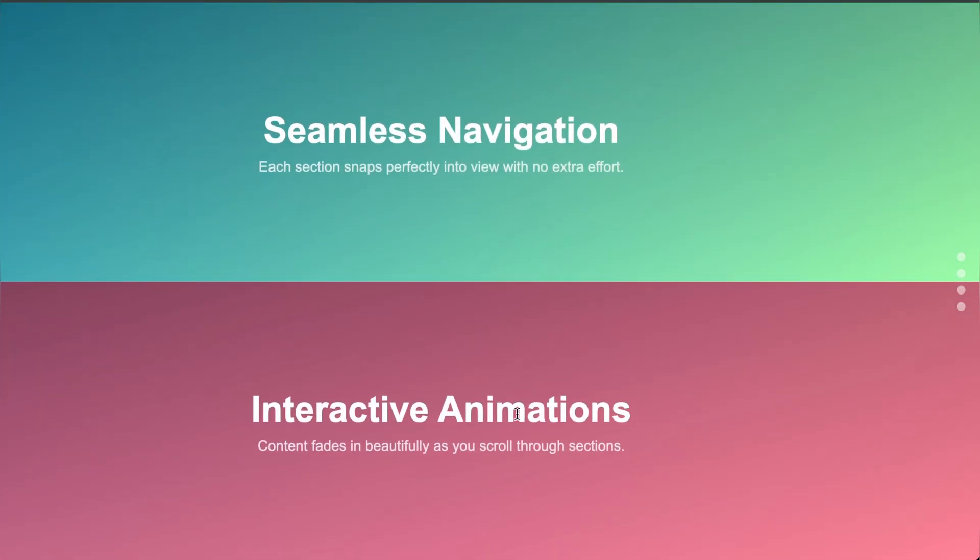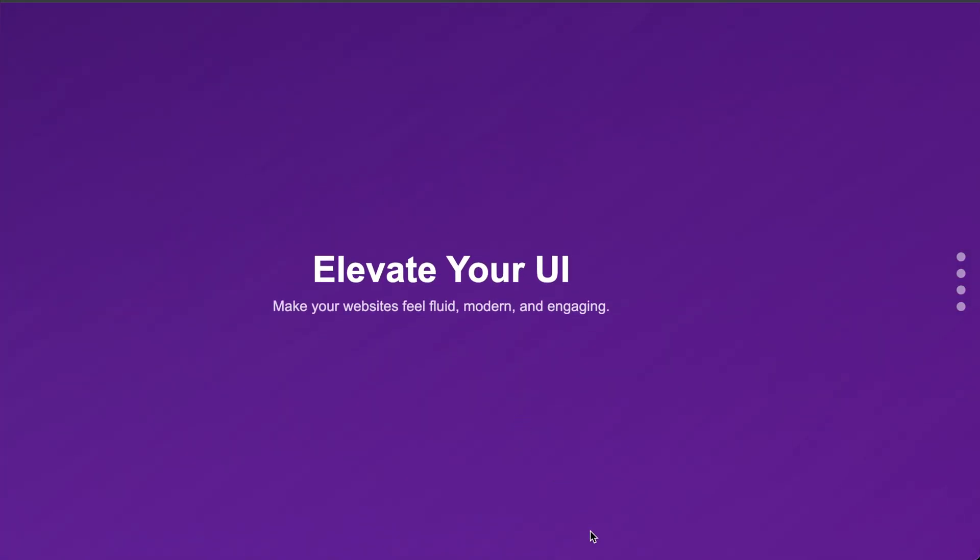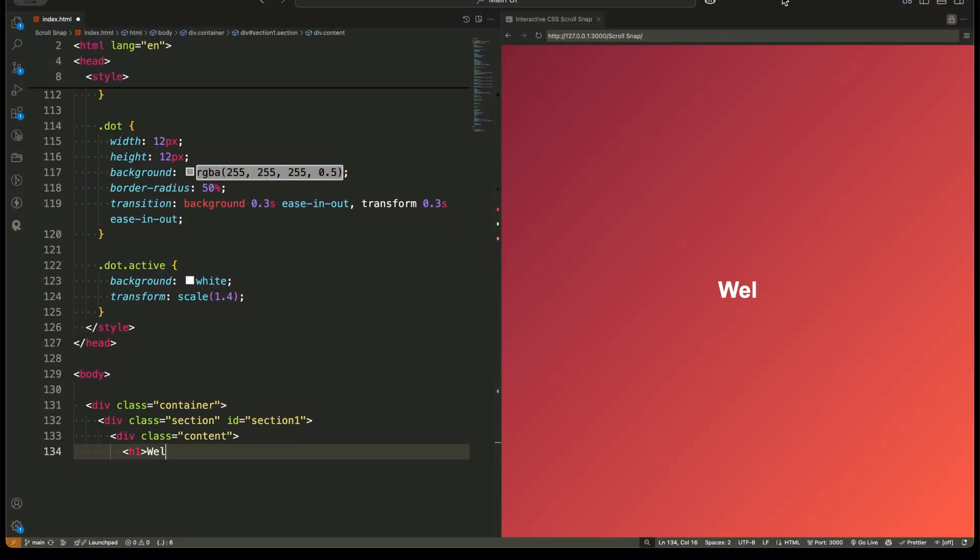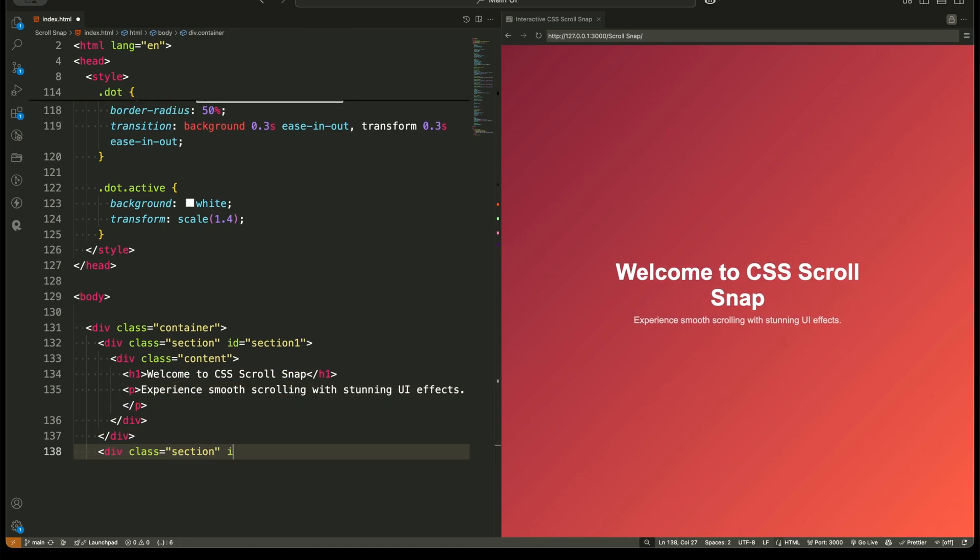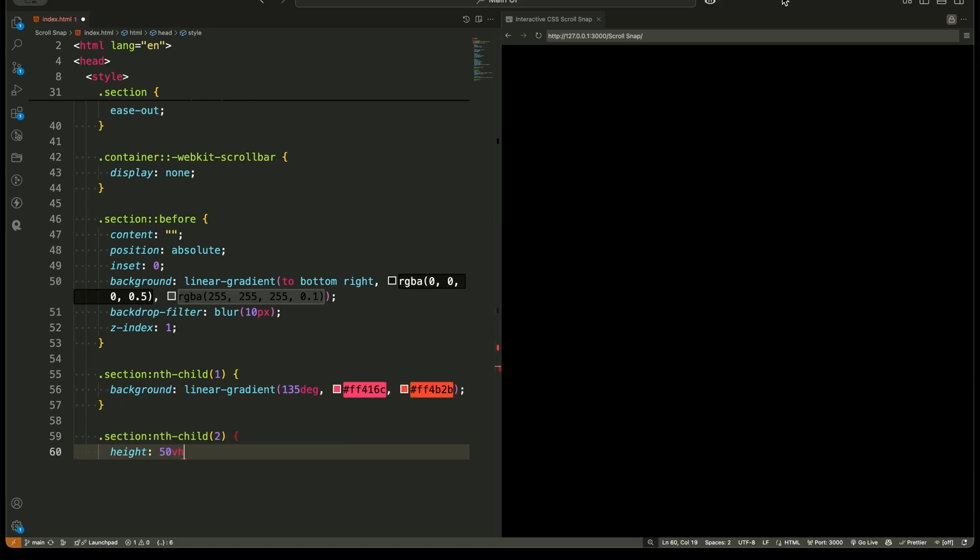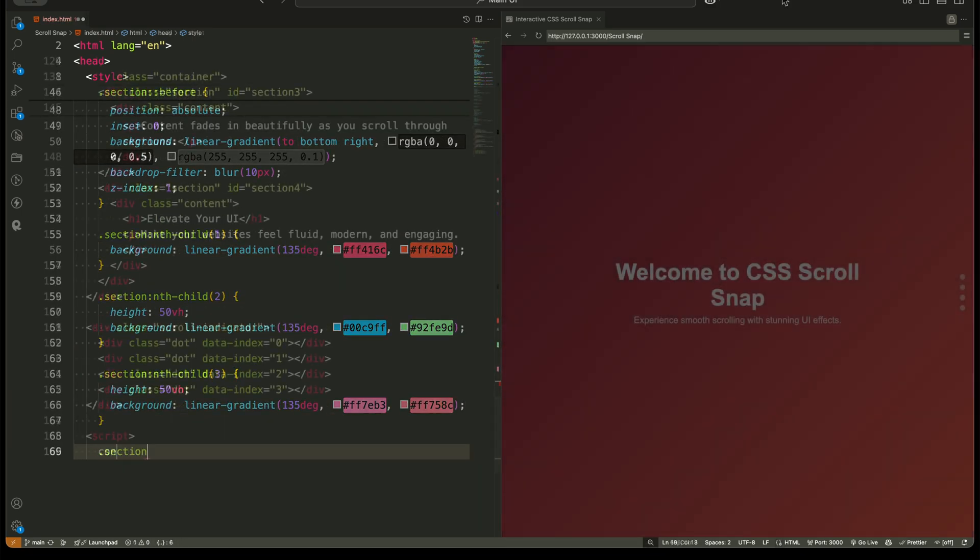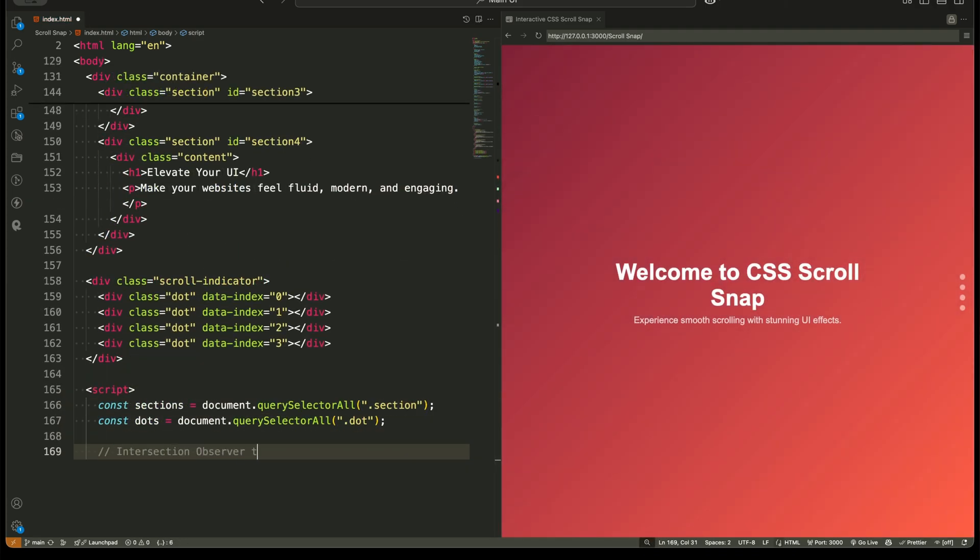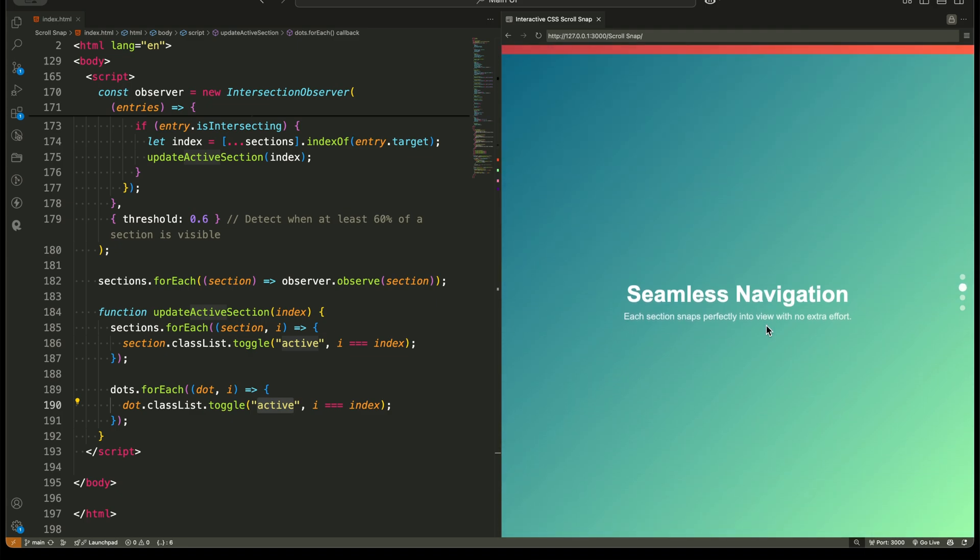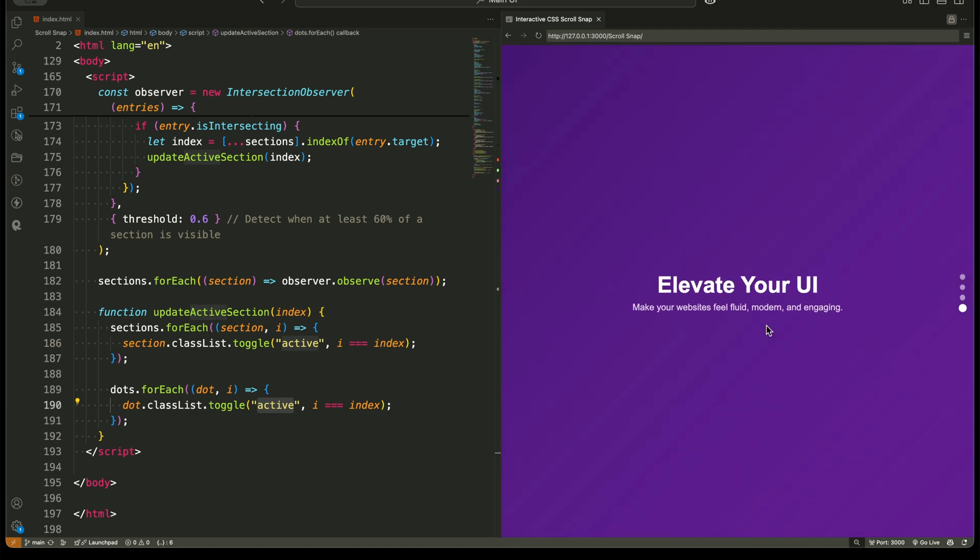But how does it work? And how can you use it in your projects? In this video, I'll break it down step by step. First, I'll explain what makes ScrollSnap different from normal scrolling. Then, I'll go over its key CSS properties and how they control the snap effect. Finally, I'll give you a quick JavaScript overview to enhance the experience further. By the end of this video, you'll be able to implement scroll snapping like a pro. So, let's get started.